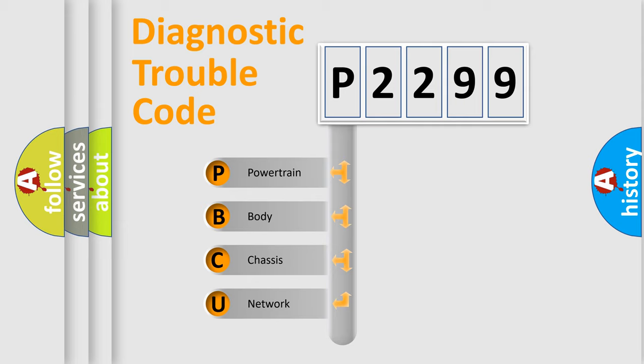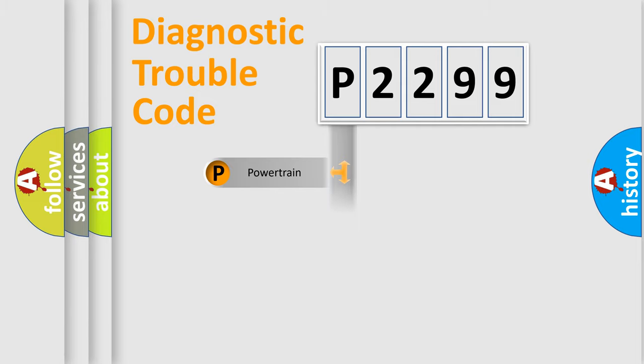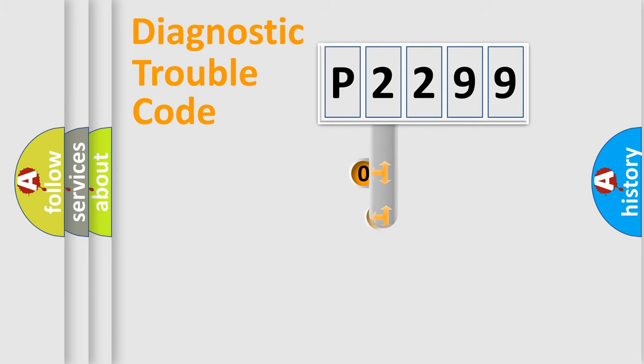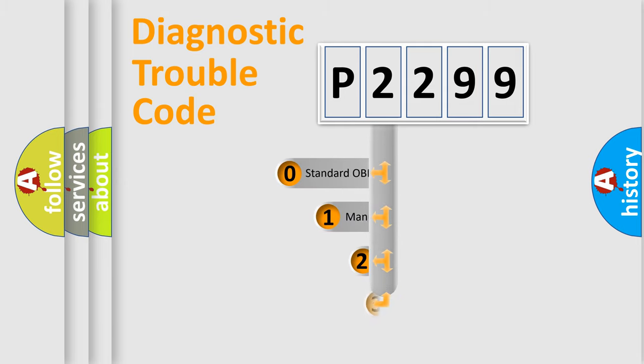We divide the electric system of automobile into four basic units: Powertrain, Body, Chassis, Network. This distribution is defined in the first character code.